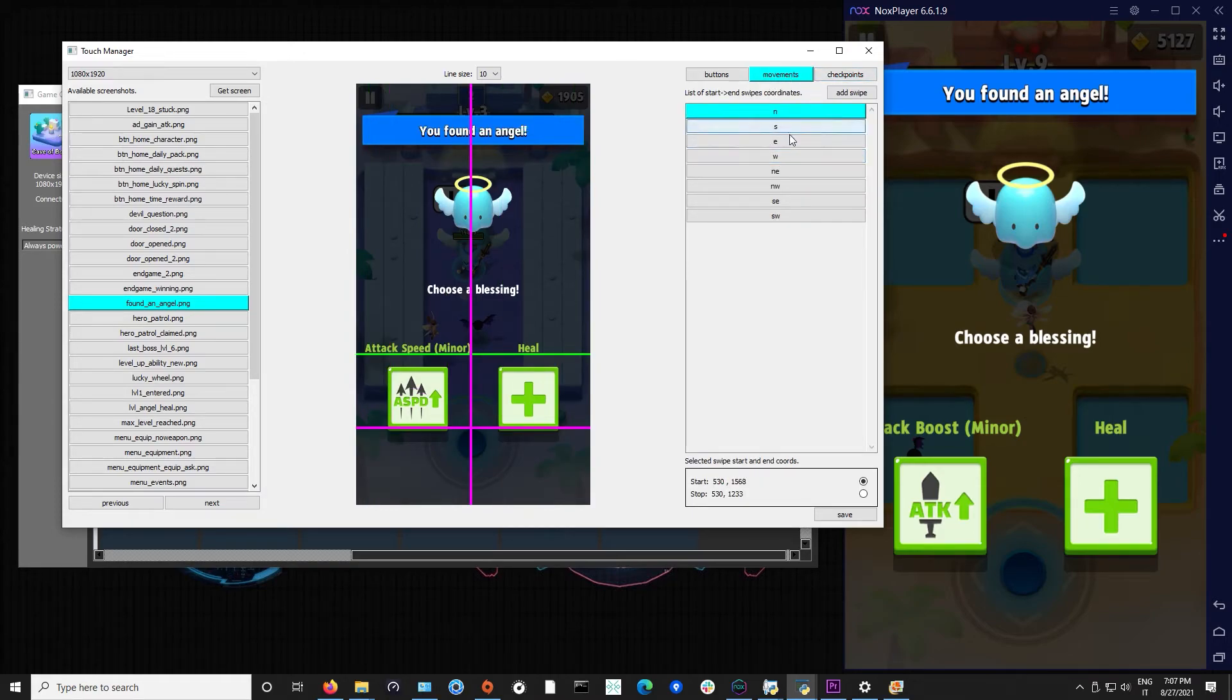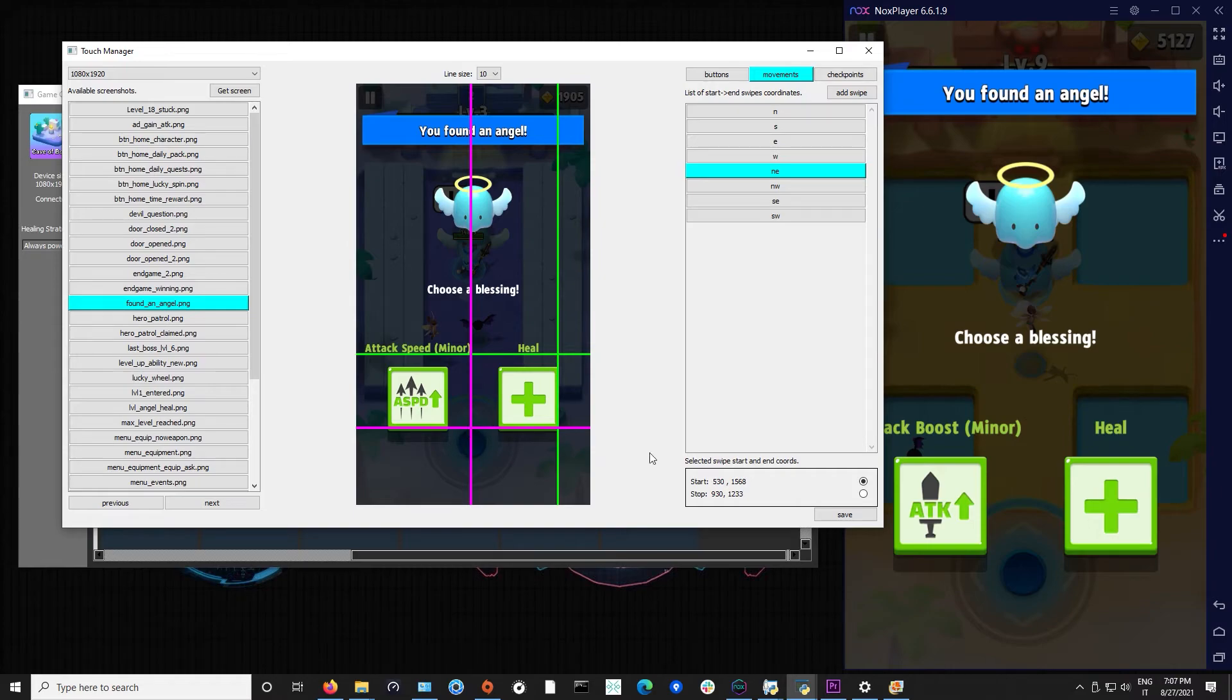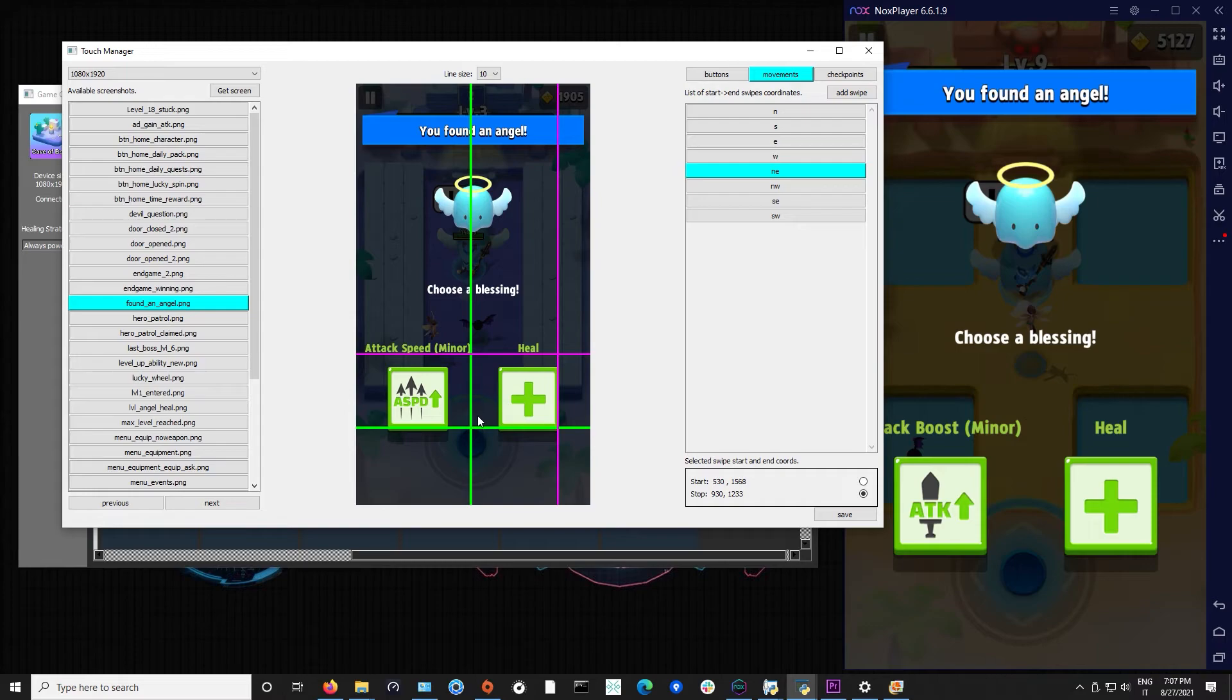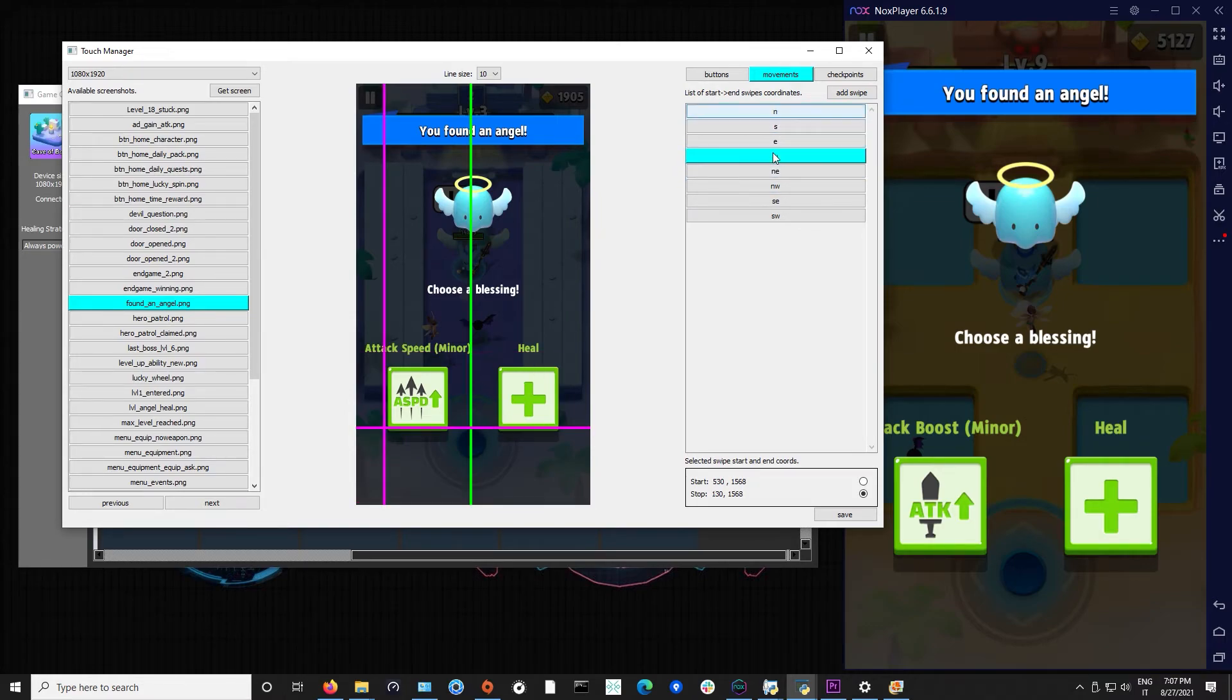We can also see the movement. So when you have to go northeast we start from here and we go through here. So this is the movement of the touch screen when we have to go northeast and so on for the other directions.